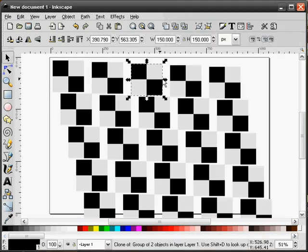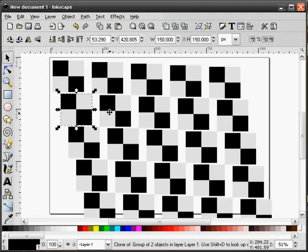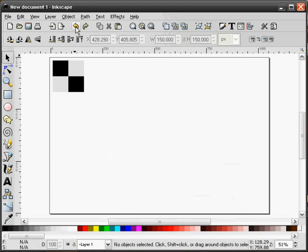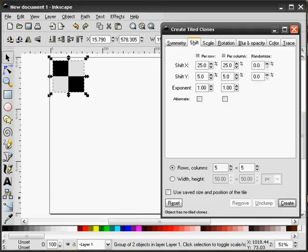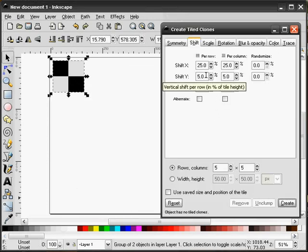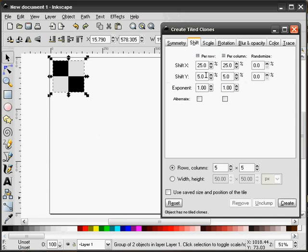And you'll see that each one of these has been shifted 25%. Let me undo that and we'll go back into the dialog. Set these things back down to zero.